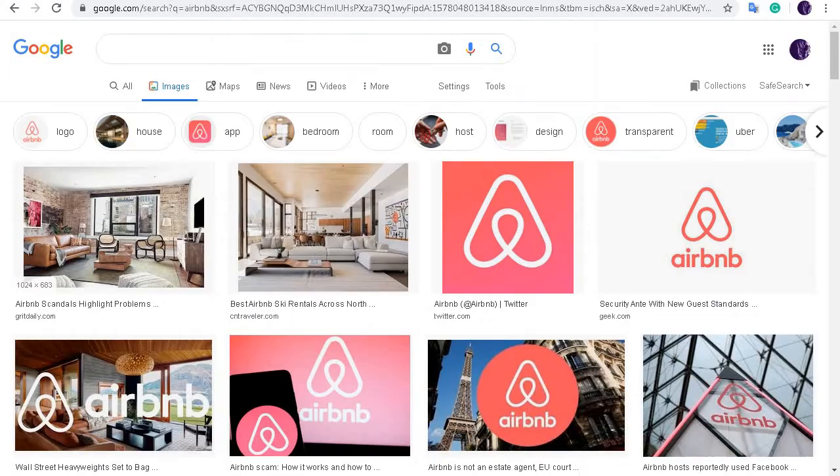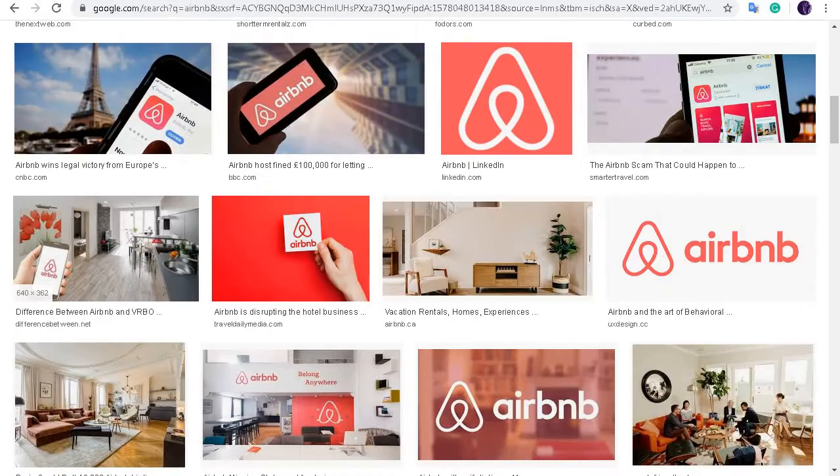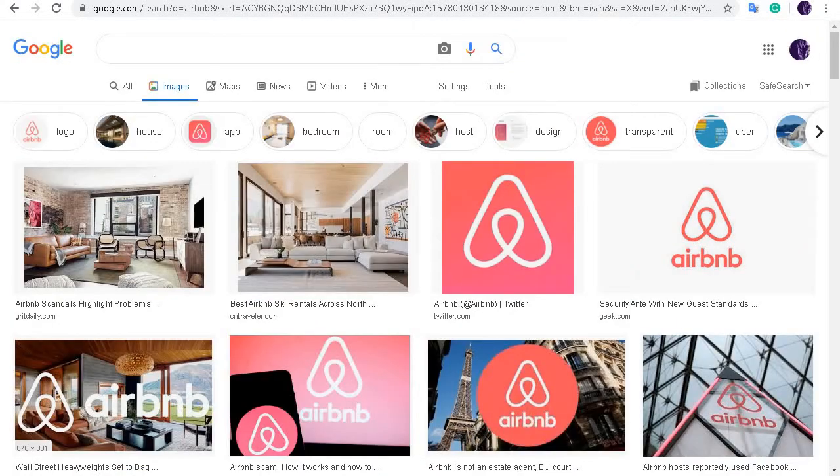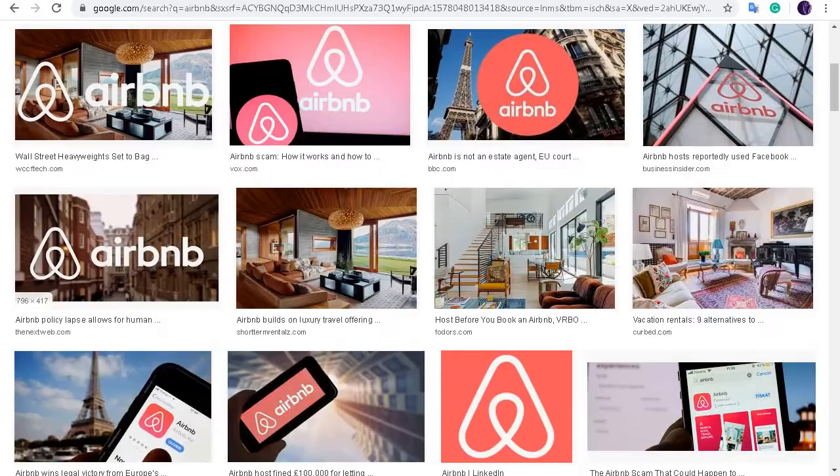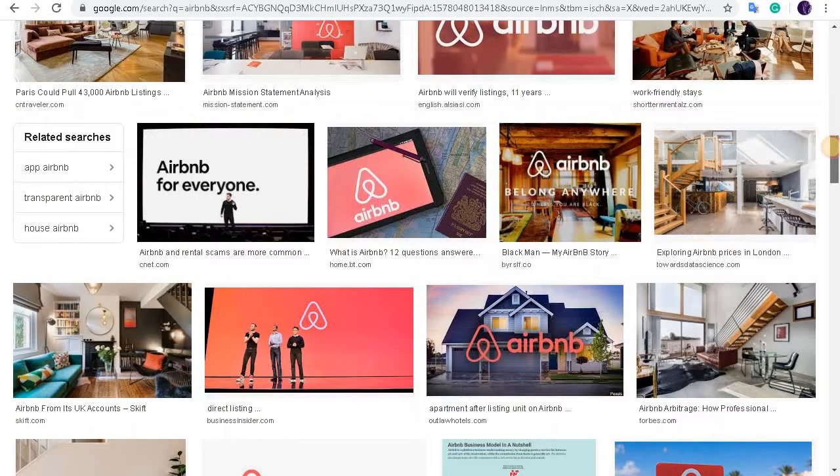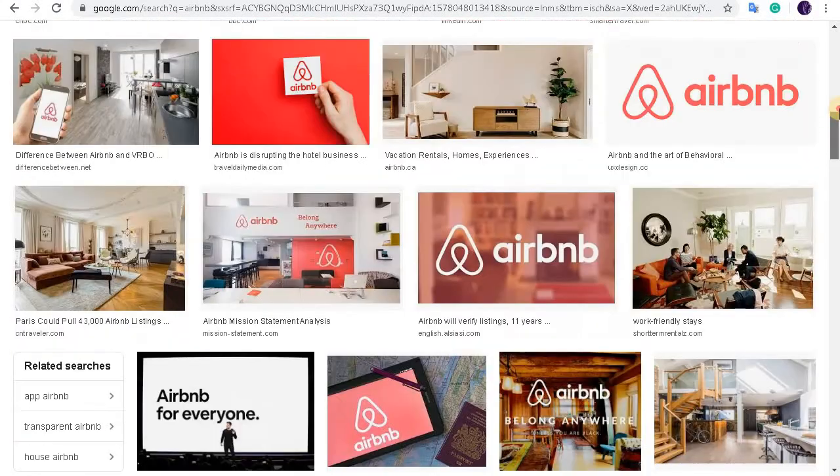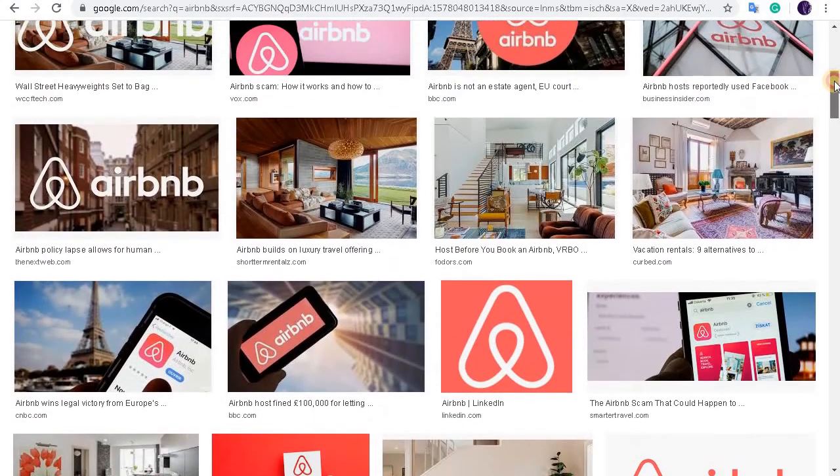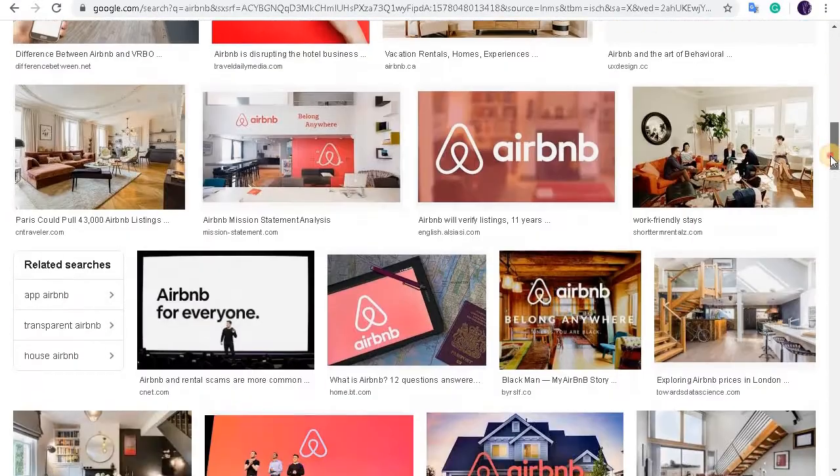Hey guys, welcome to our channel Web Tech Tutorial. Today in this video we're going to show you how to sign up in Airbnb. But before starting the tutorial, don't forget to subscribe to our channel for more of this tutorial video.